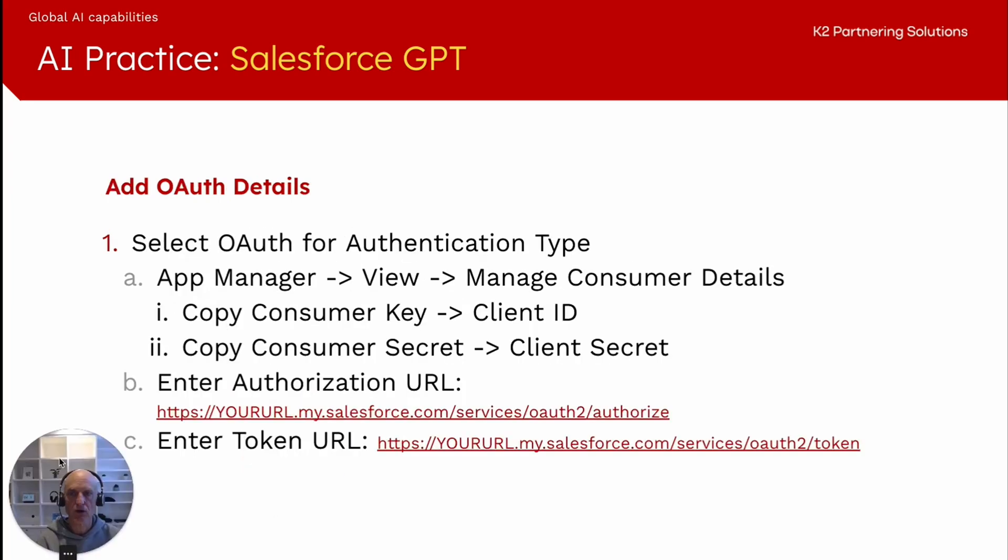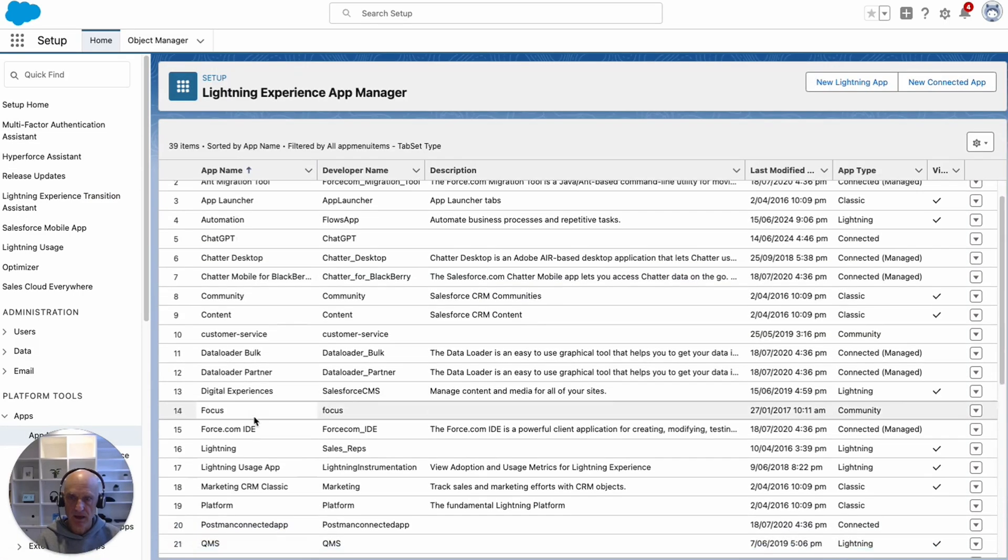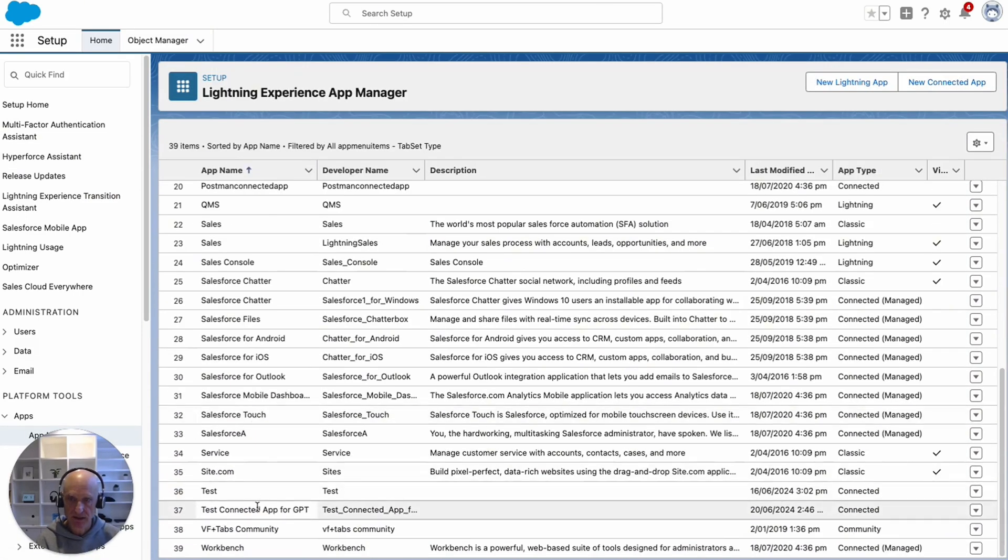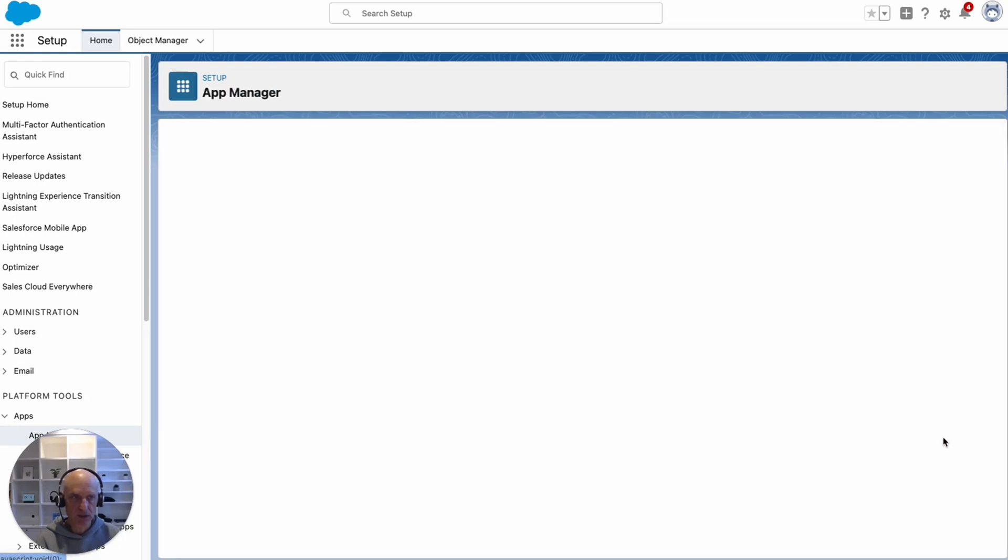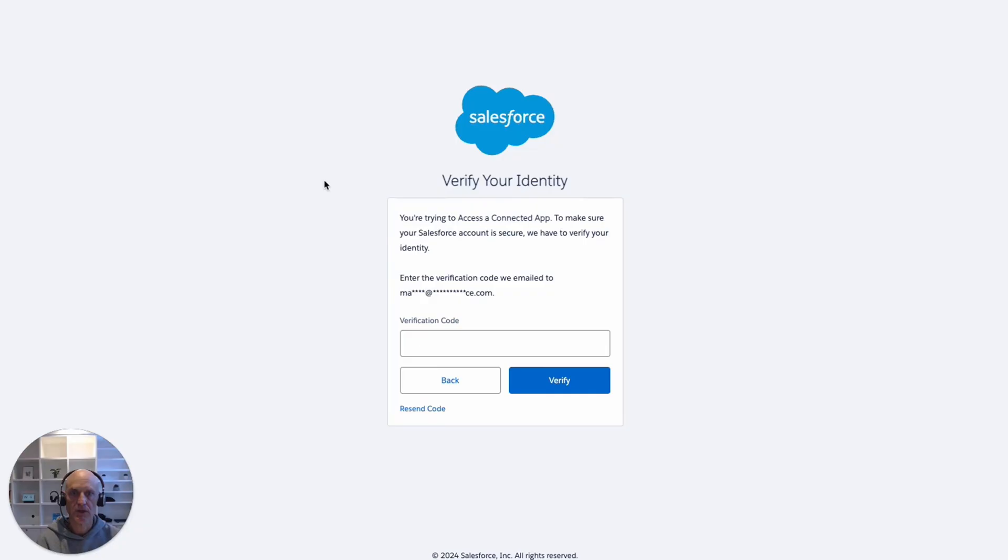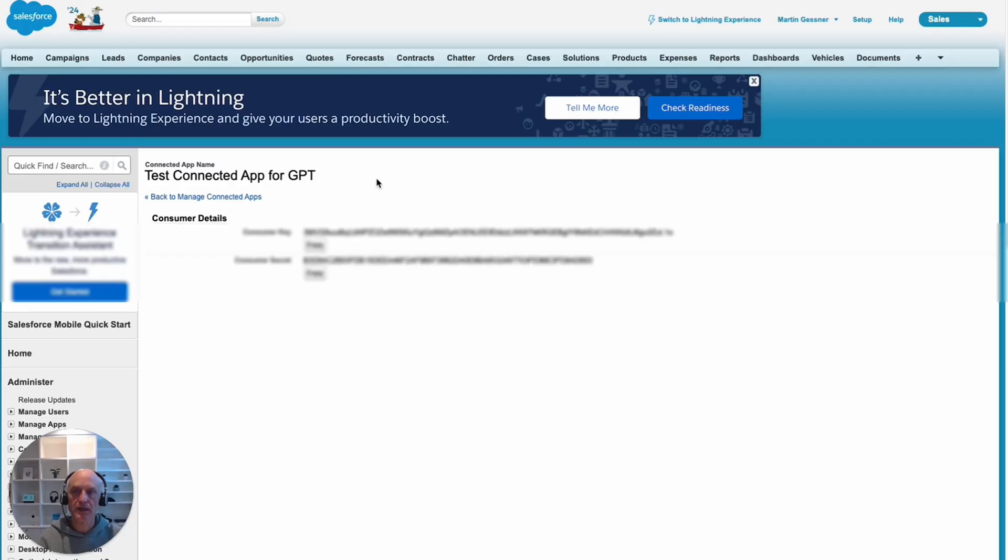Adding the OAuth details. Let's go to app manager view, manage consumer details. That's where we're going to find the consumer key and the consumer secret that we need to copy into our GPT. Let's go back to custom apps. We created one called test connected app for GPT. If we go to view here and then manage consumer details, we actually get a box asking us to verify our identity because it is sensitive information. Now it's allowed me to get into the consumer details and I've got a consumer key and I've got a consumer secret, which I can go and copy.